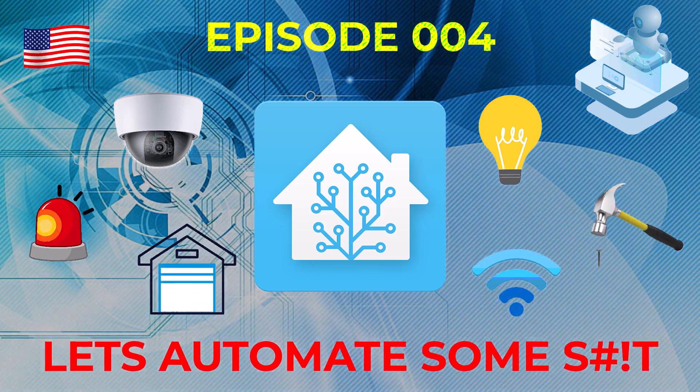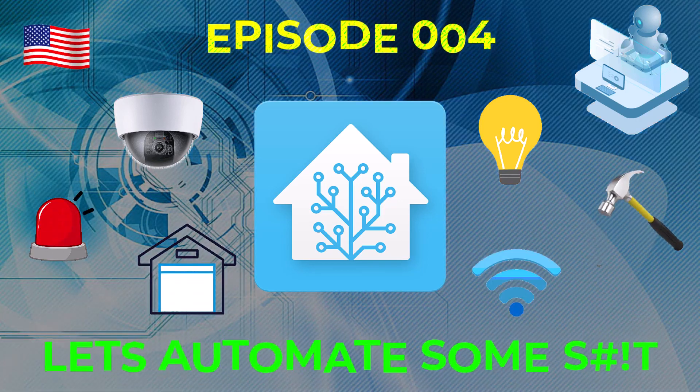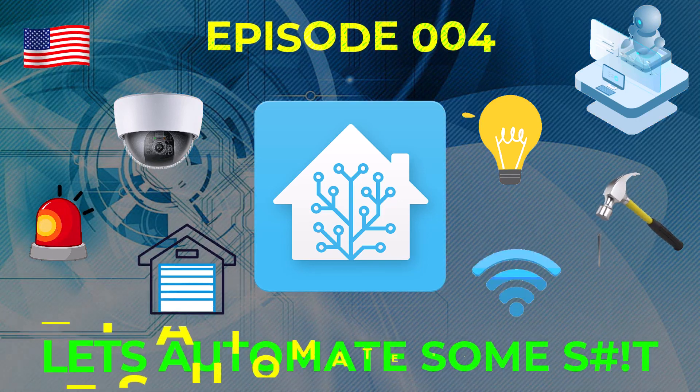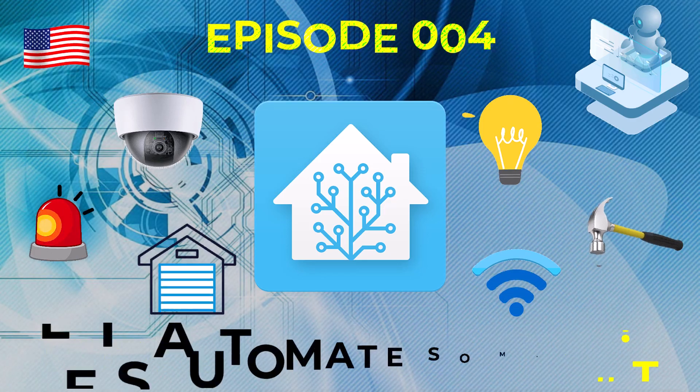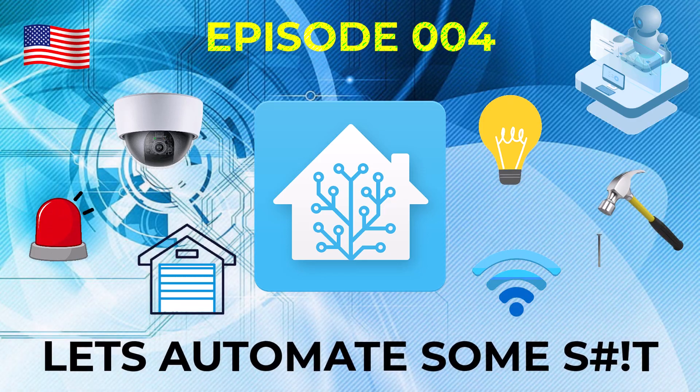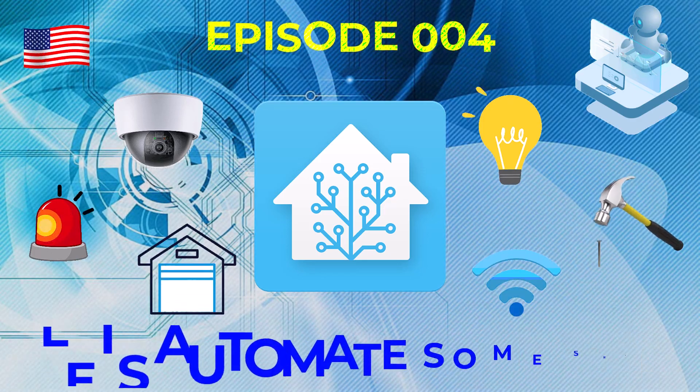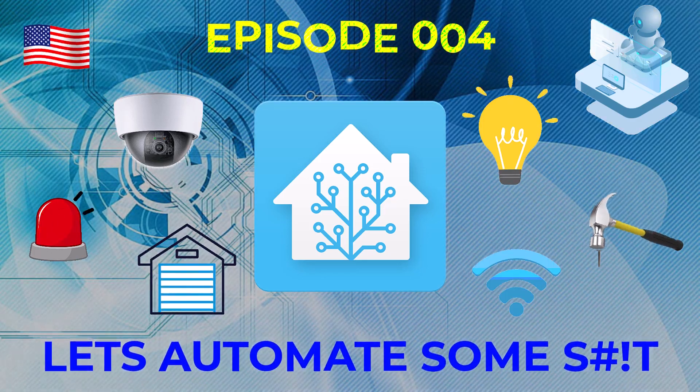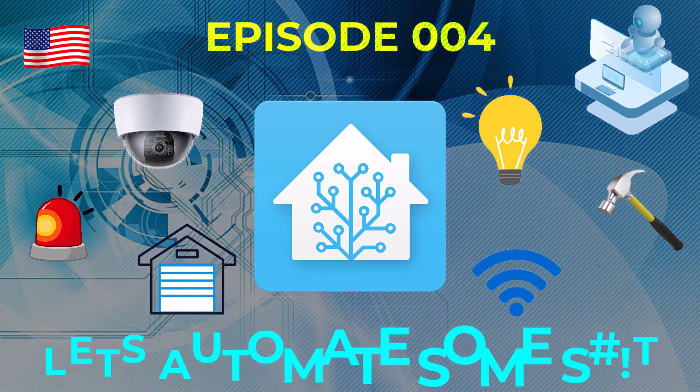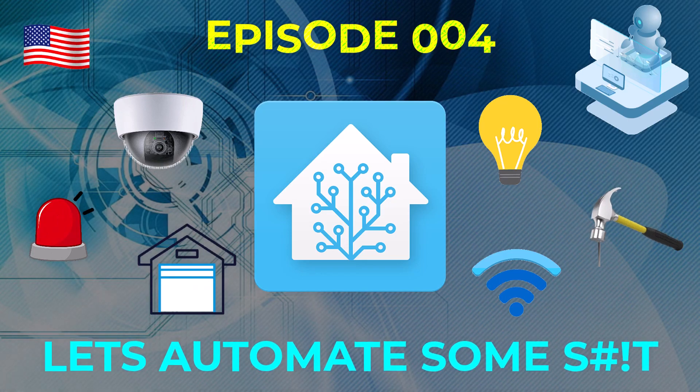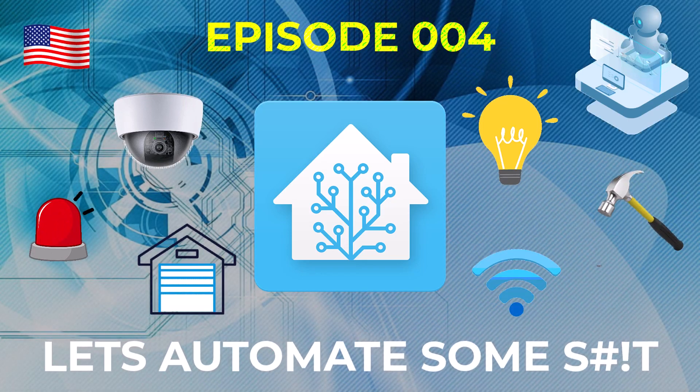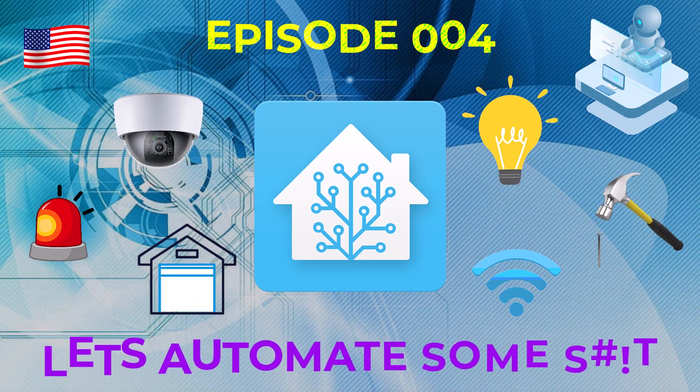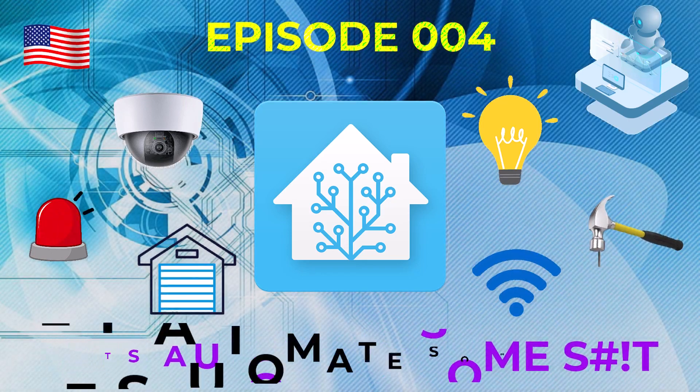Hello everyone. In this video we're going to go over how useful GPS and device tracking can be in Home Assistant. Things that you can do with it whenever you either arrive at home or when you leave, and then you can make it conditional to do different things at night and during the day. I hope you enjoy.